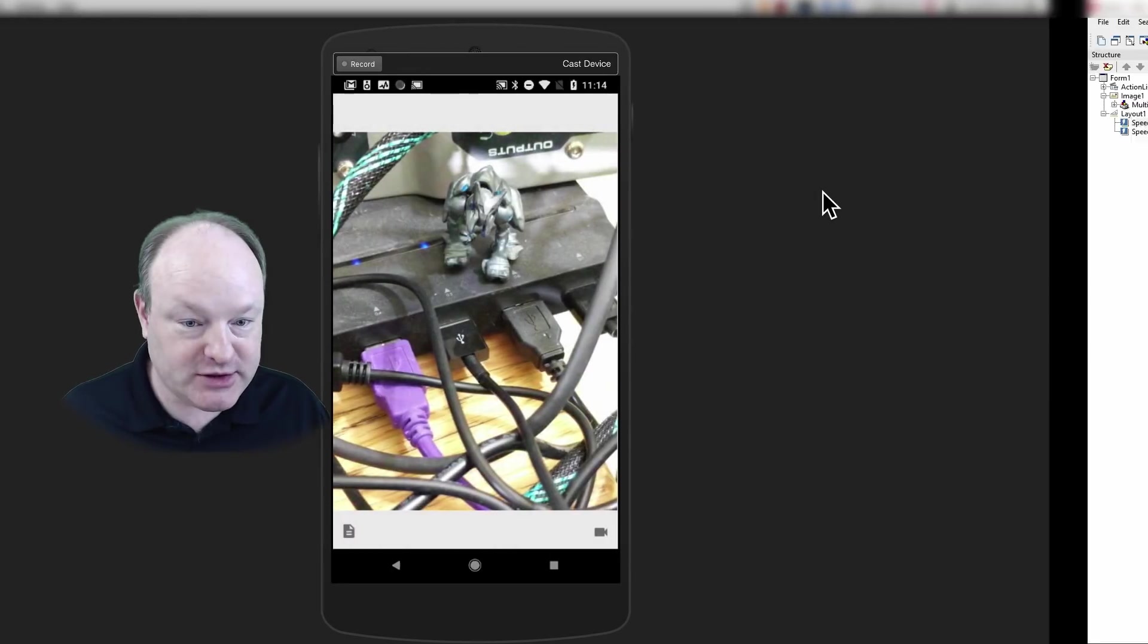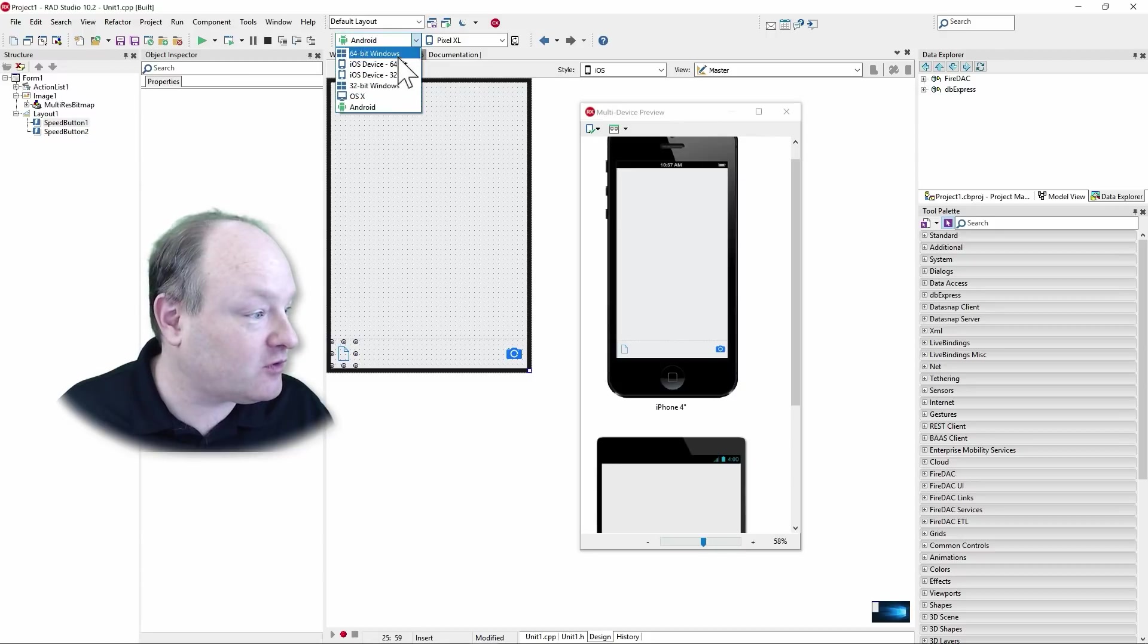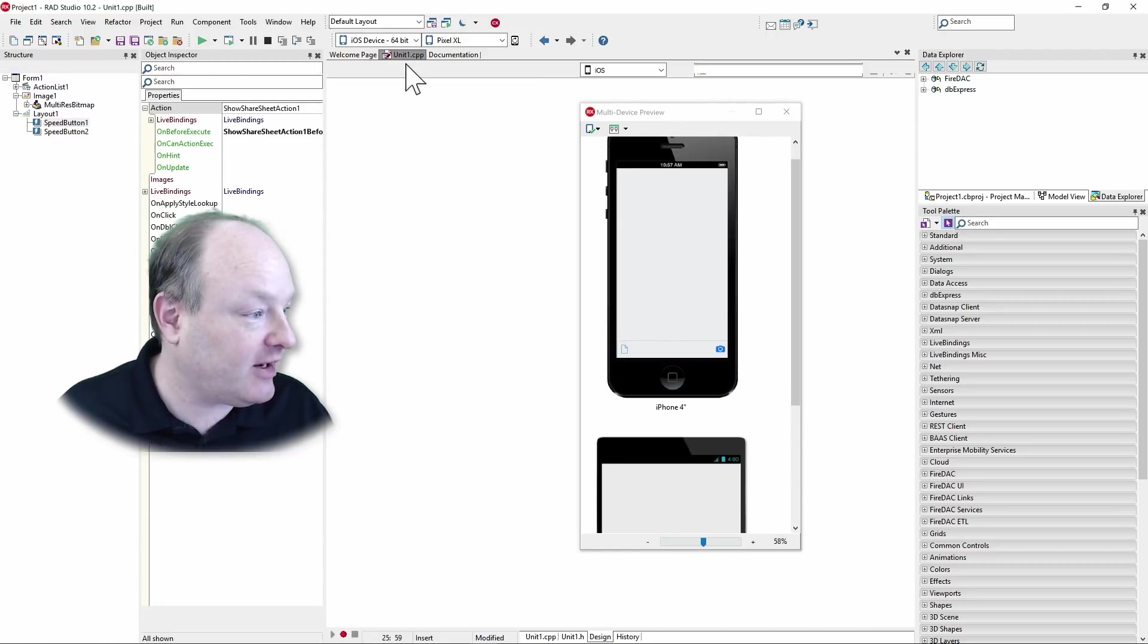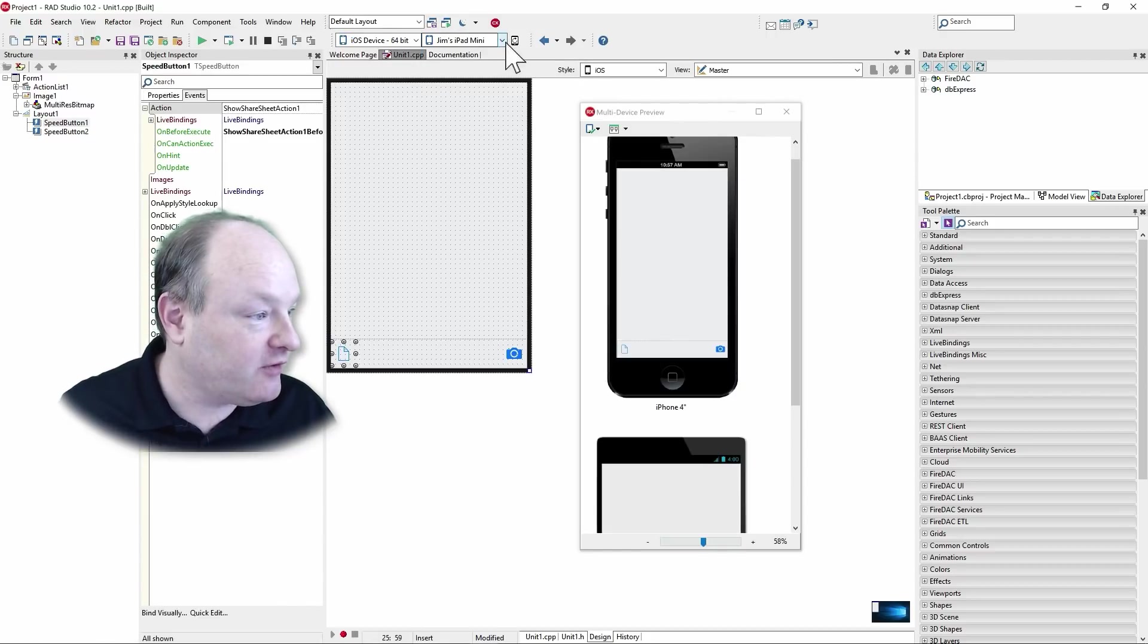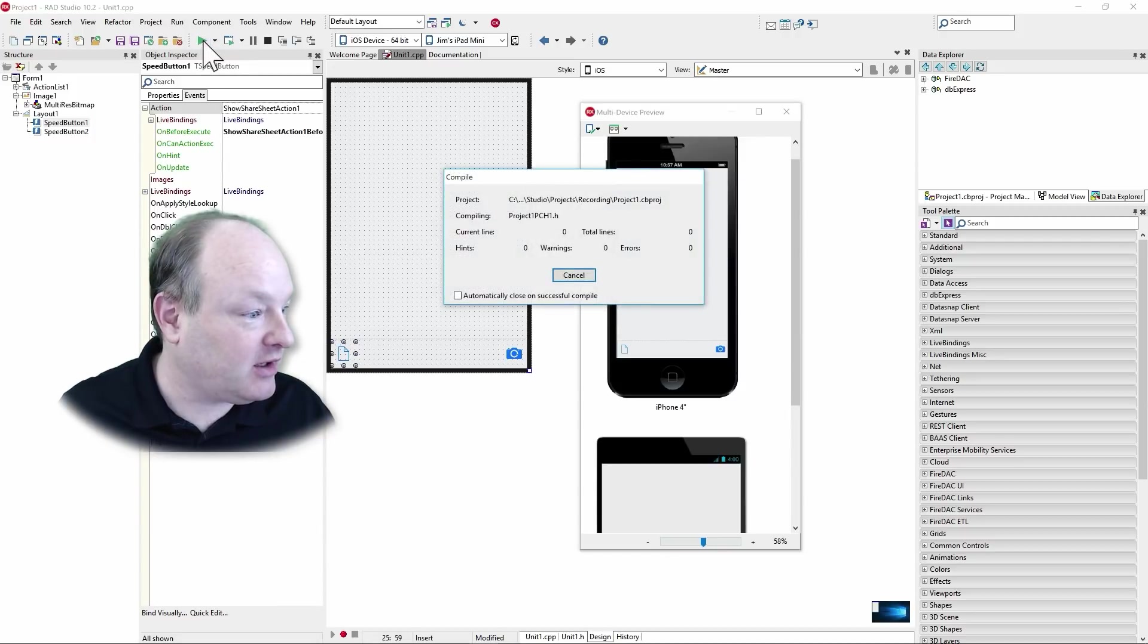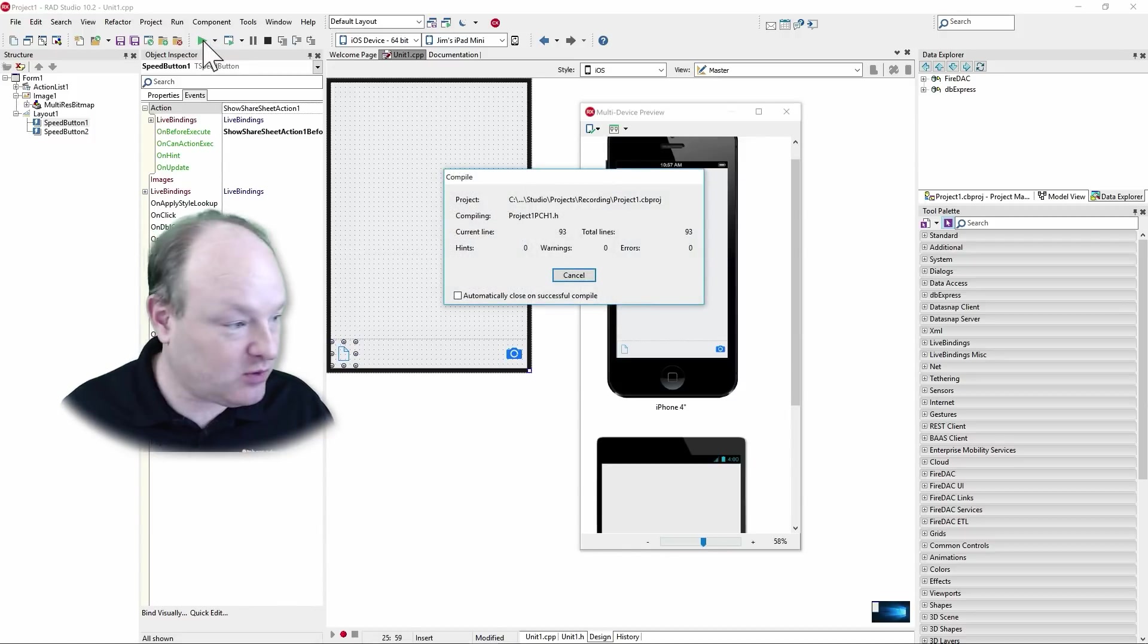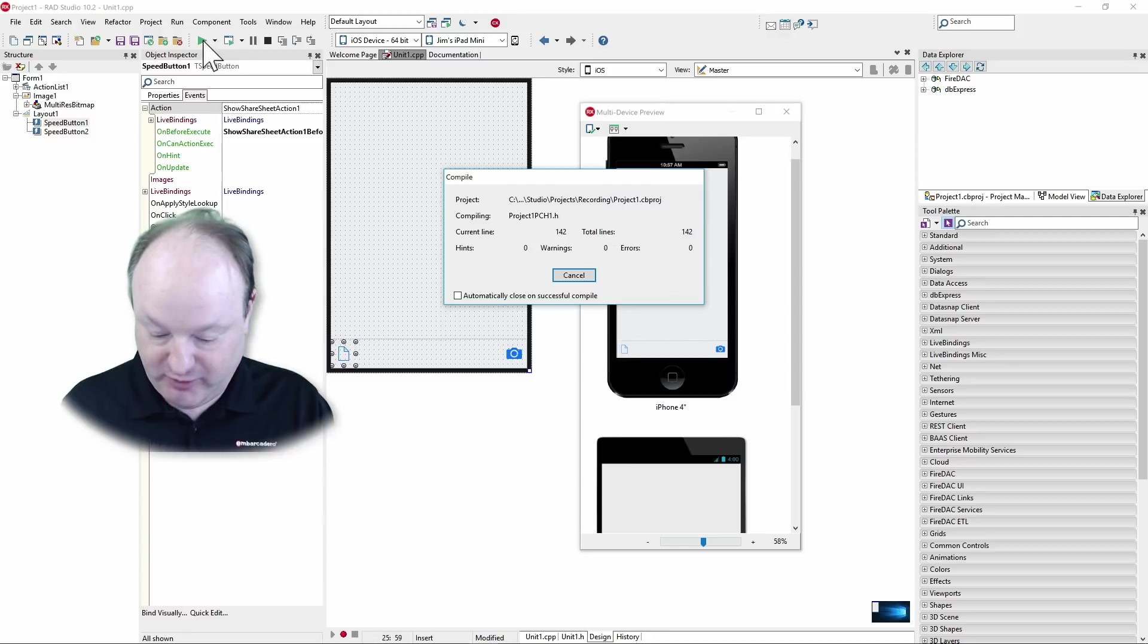So now let's deploy it to Android or iPhone. So I don't have an iPhone, but I do have an iPad. So we're going to go here. It's like iPad mini. And again, we'll hit compile and run and we'll deploy it to my iPad.